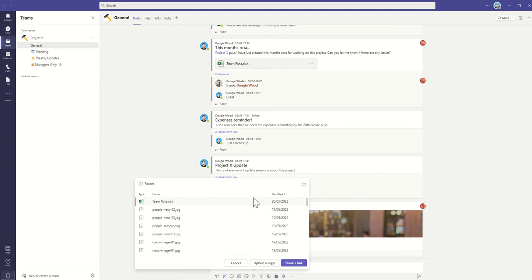You could be very careful not to click on Upload a Copy, because that will actually duplicate the document. You must always click on Share a Link, so you're sharing a link to where that document actually exists.